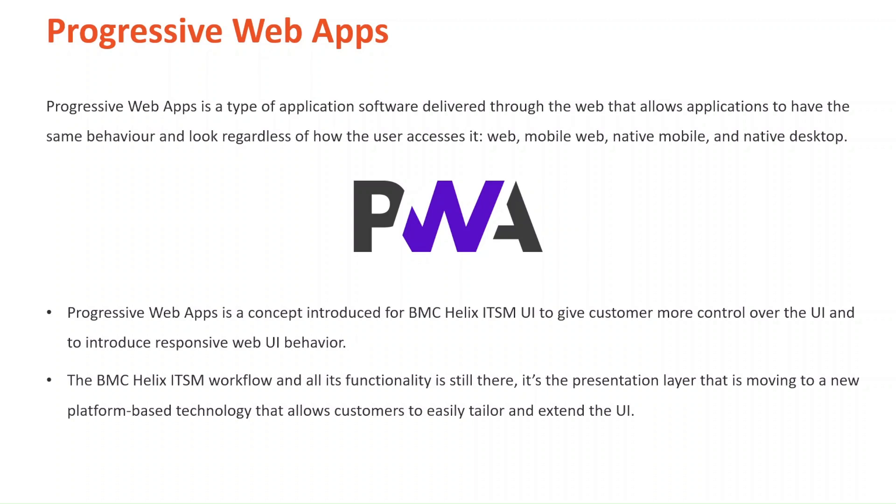Web, Mobile Web, Native Mobile, and Native Desktop. The fast-paced development capability some of you know very well is back with a better technology on the presentation layer.